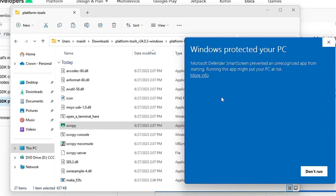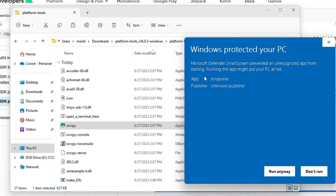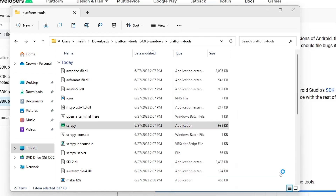Once the command has run, close the PowerShell window. In the platform-tools folder you will find the scrcpy application file — just double-click on it. If you get a Windows security warning, click More Info and then click Run Anyway.